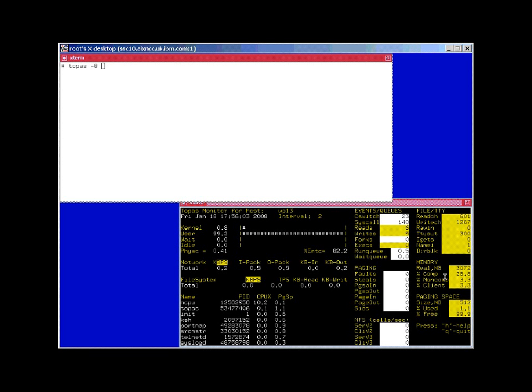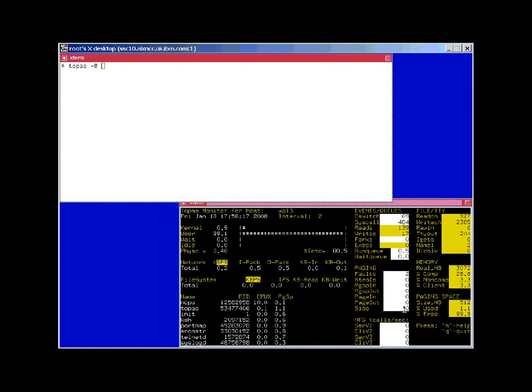We also note over here that we have two different colors. Some of these numbers are relative to our workload partition, and some of them are relative to the whole machine. The numbers aren't collected yet at the WPAR level. So the ones in yellow here are global numbers, and the ones in white are for just our workload partition.